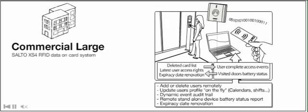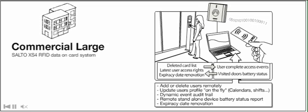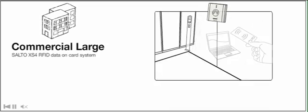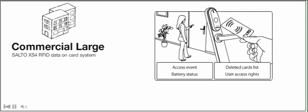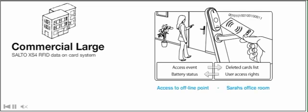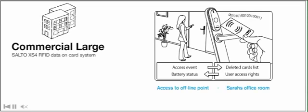Deleting users, get automatic audit trails, control battery status, remotely and in almost real-time, all through Salto Virtual Network Technology.